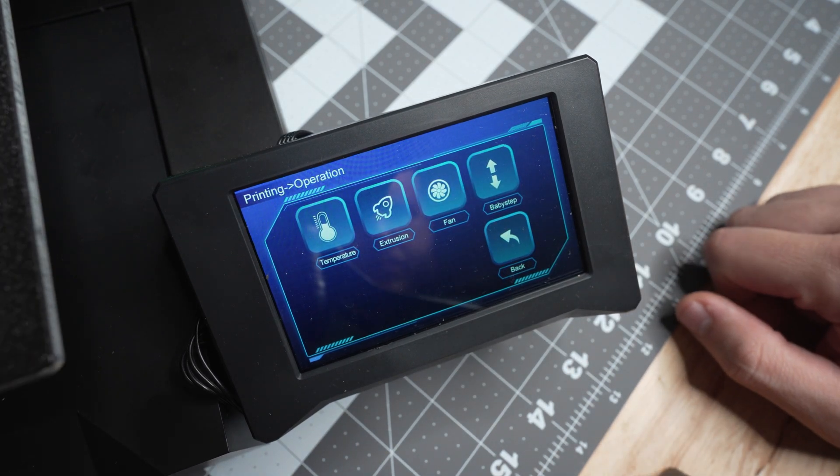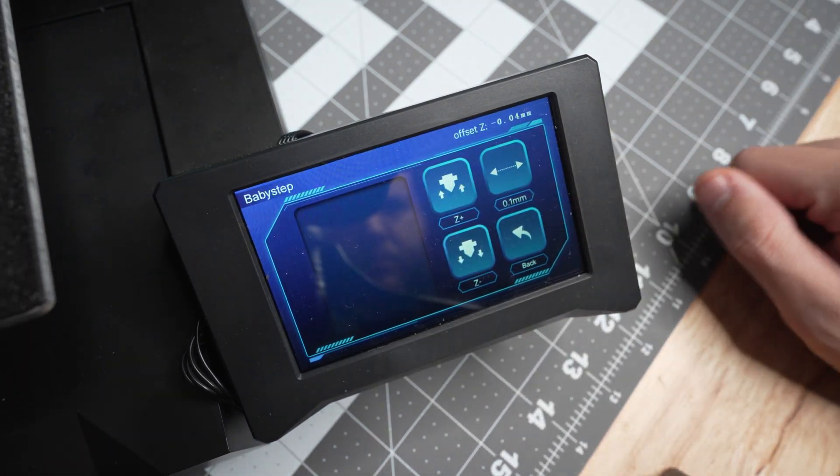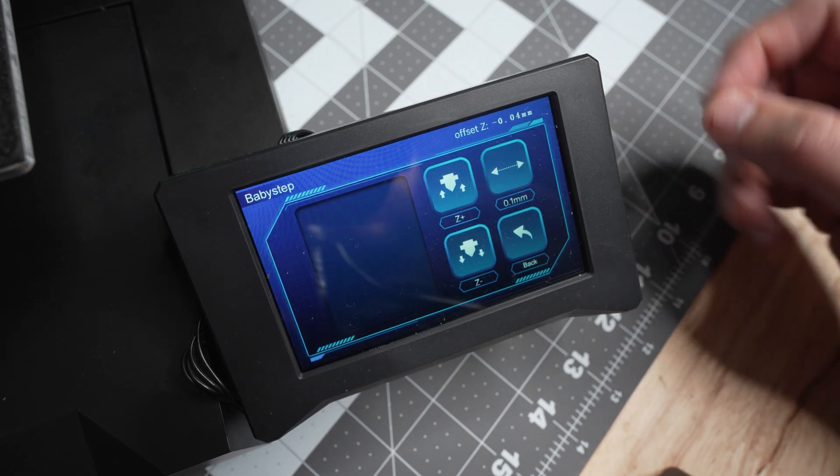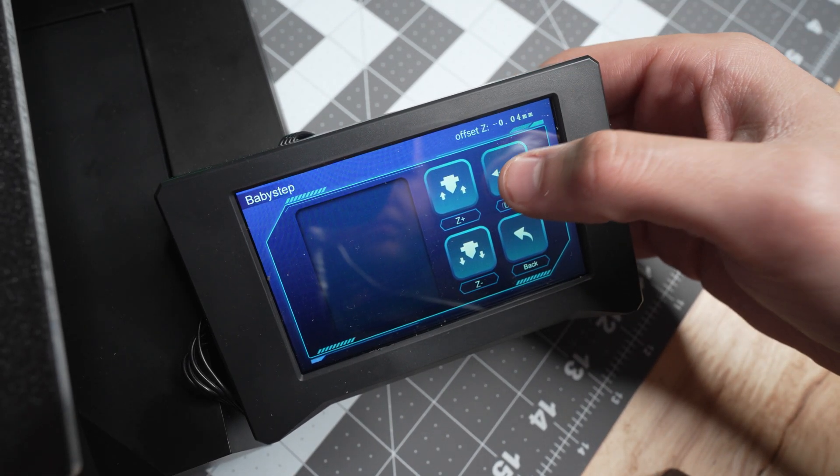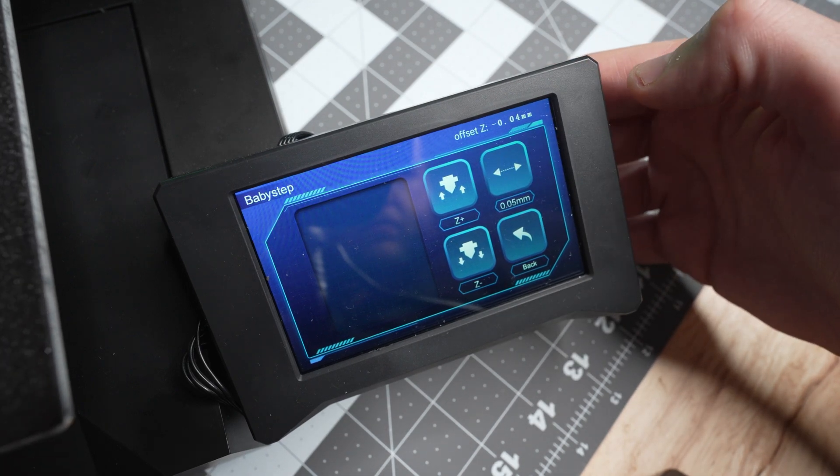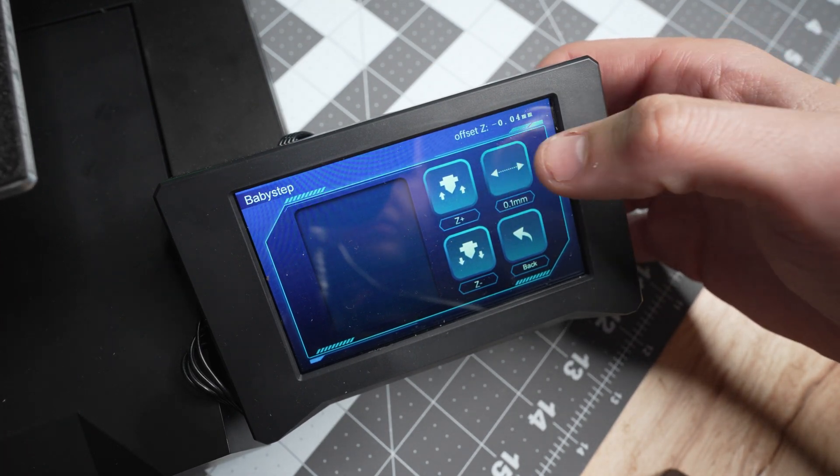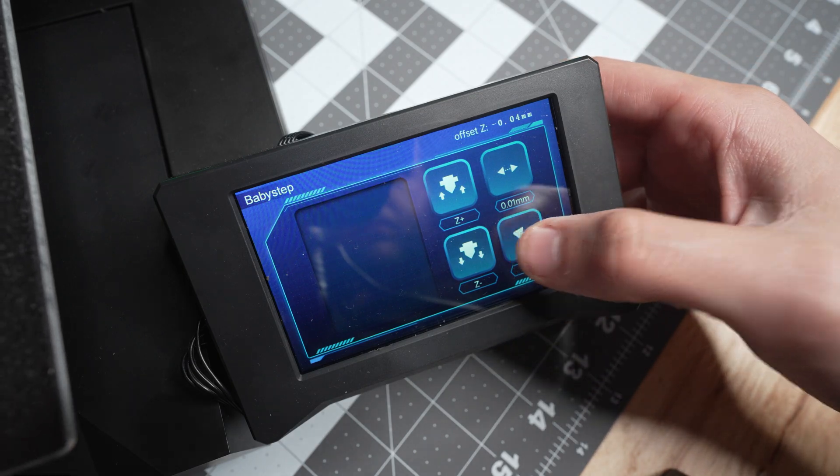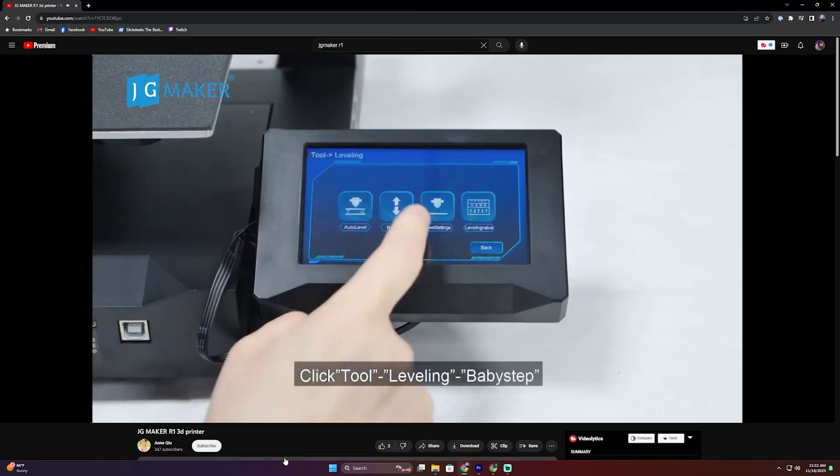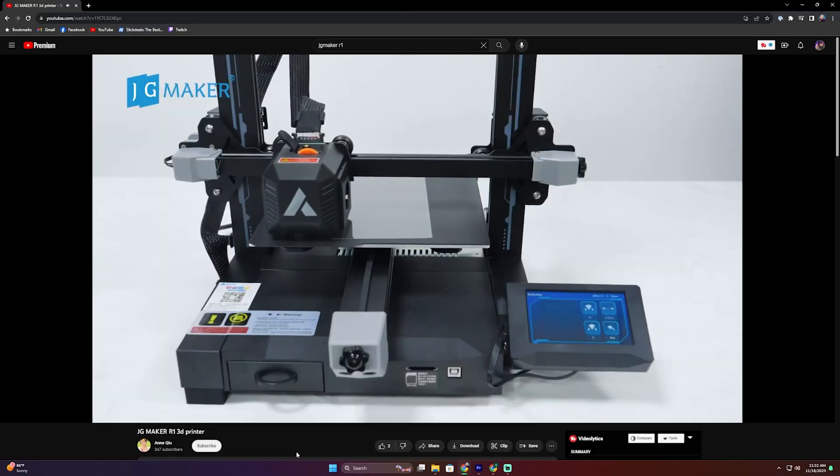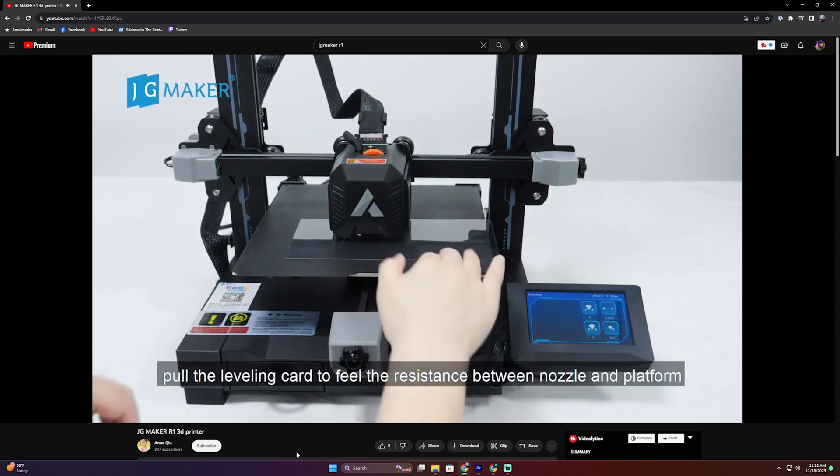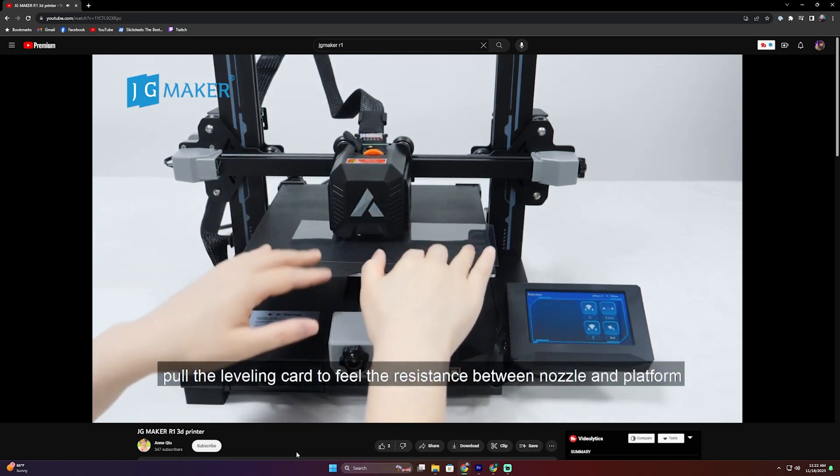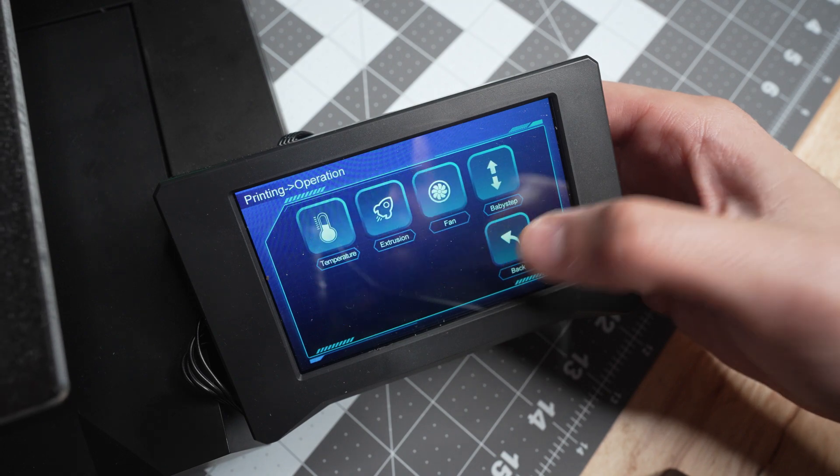That being said, the baby stepping or Z offset is very nice. The way that they implemented that, where you can actually tram it with a little piece of laminate that they include in the box, I thought that was a really nice touch. And of course, they guide you through that pretty well with the video that they have on their YouTube page. If you've never done that process before, you can check it out on JG Maker's YouTube.